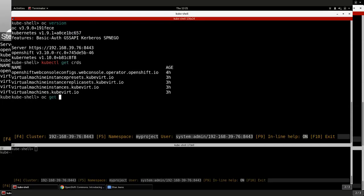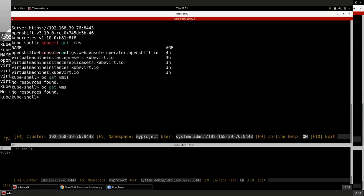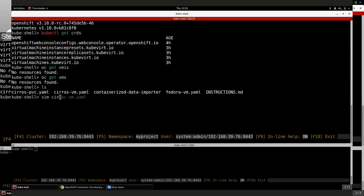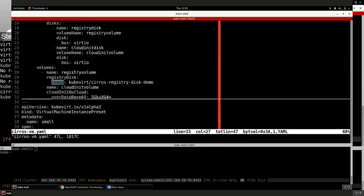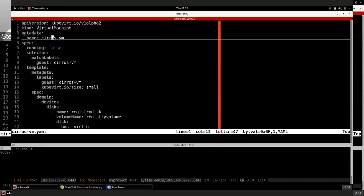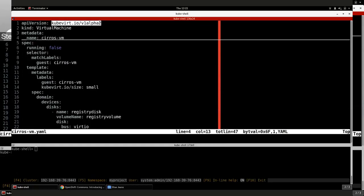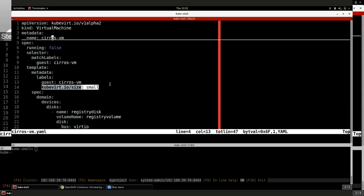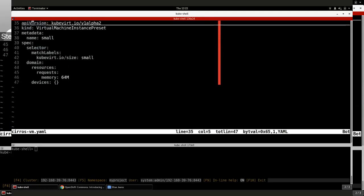By virtue of having the custom resources on the system, I can do things like 'get VMIs' and 'get VMs'. Now these haven't found anything yet because I haven't created them. I've pre-created a definition for a simple Cirros VM. Not surprisingly, I give my VM a name. You'll see that 'kind: VirtualMachine' is the virtual machine object, specifically using the KubeVirt API version. Further down, I have a number of labels — the 'kubevirt.io/size' label is interesting: it's effectively telling KubeVirt to try and match this to a preset if one exists.